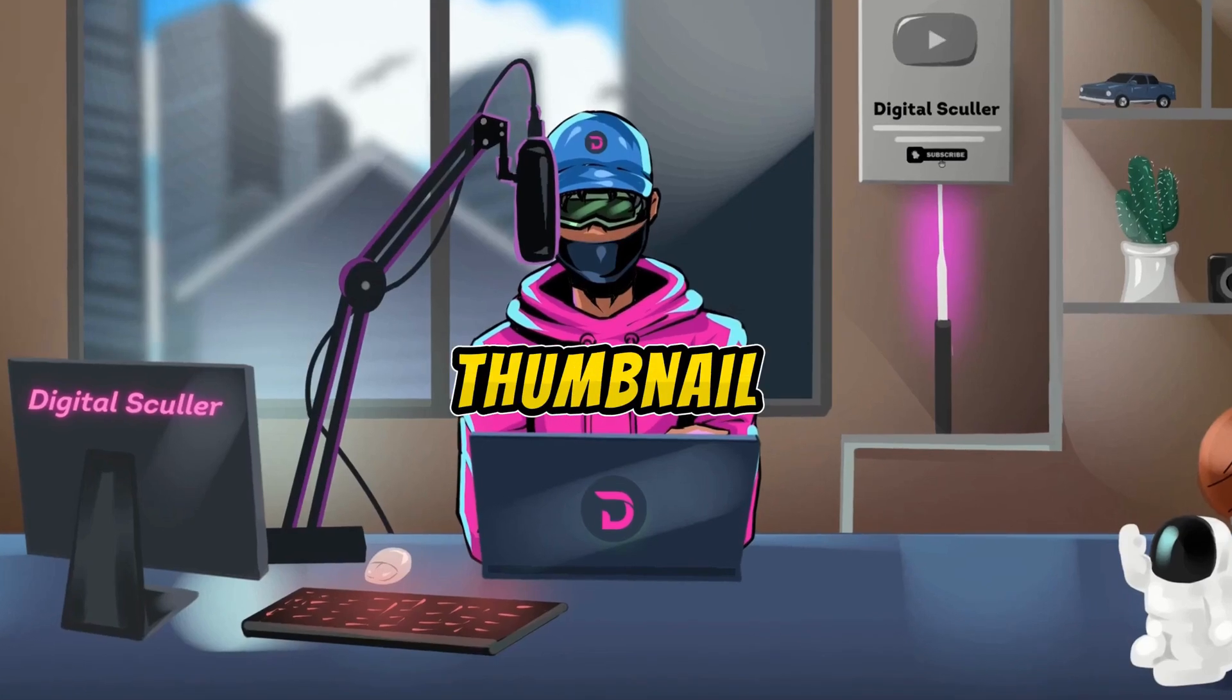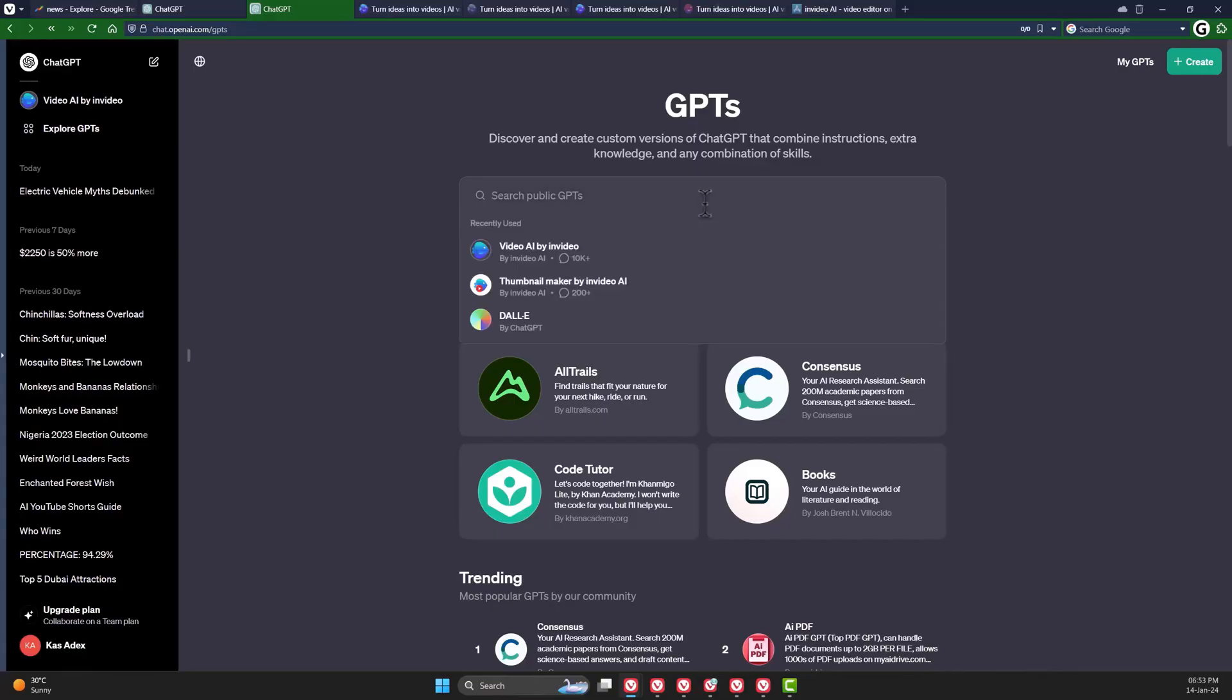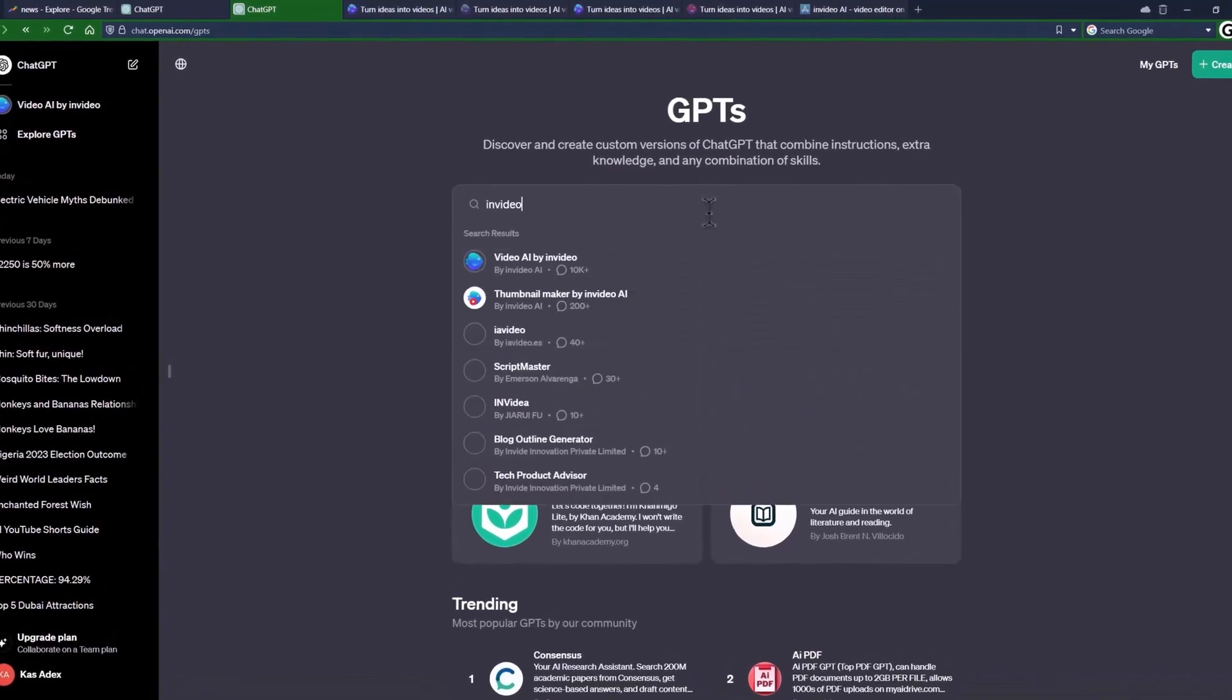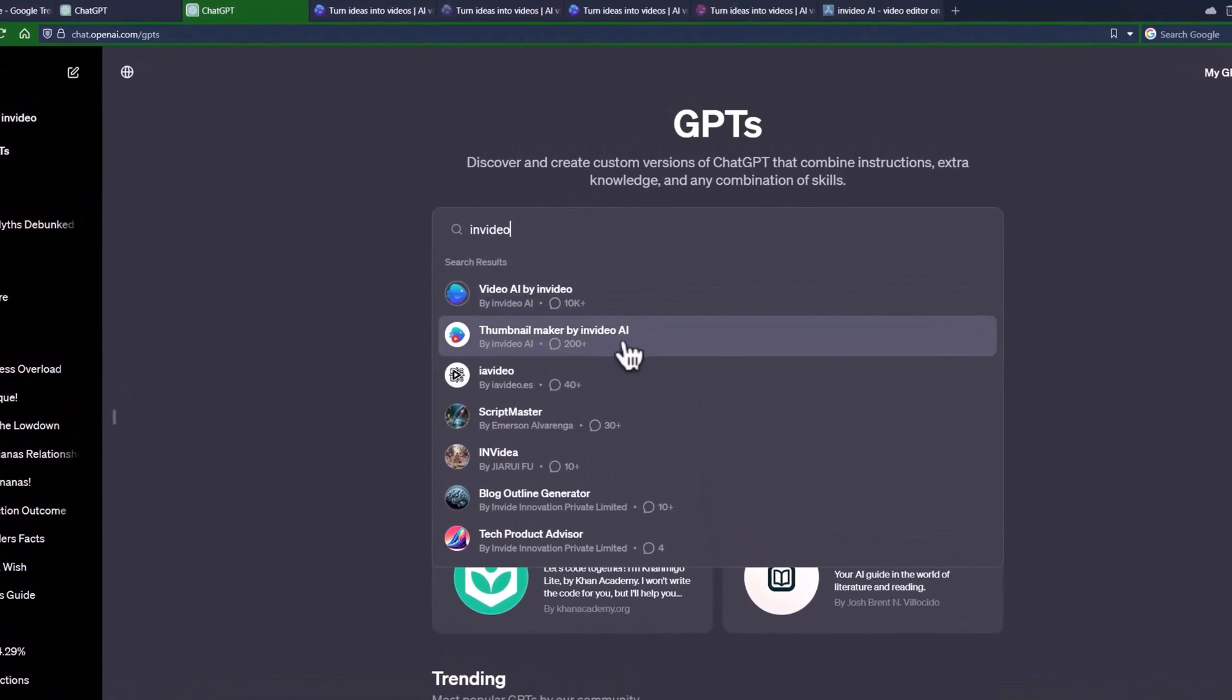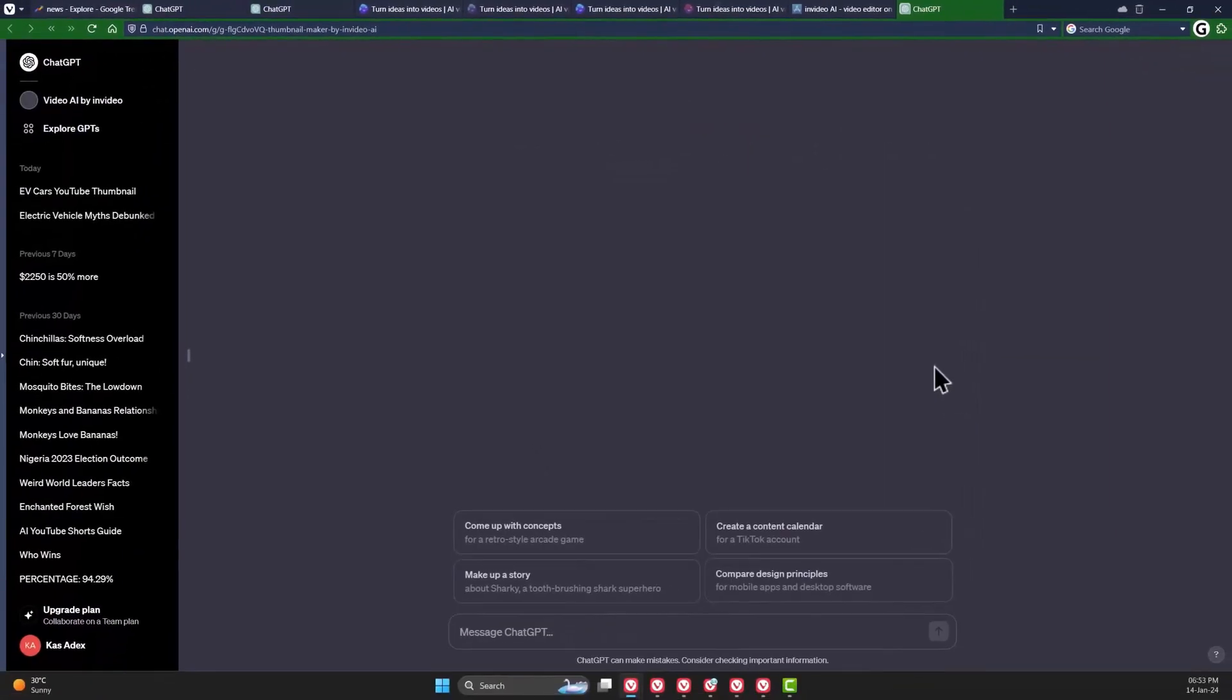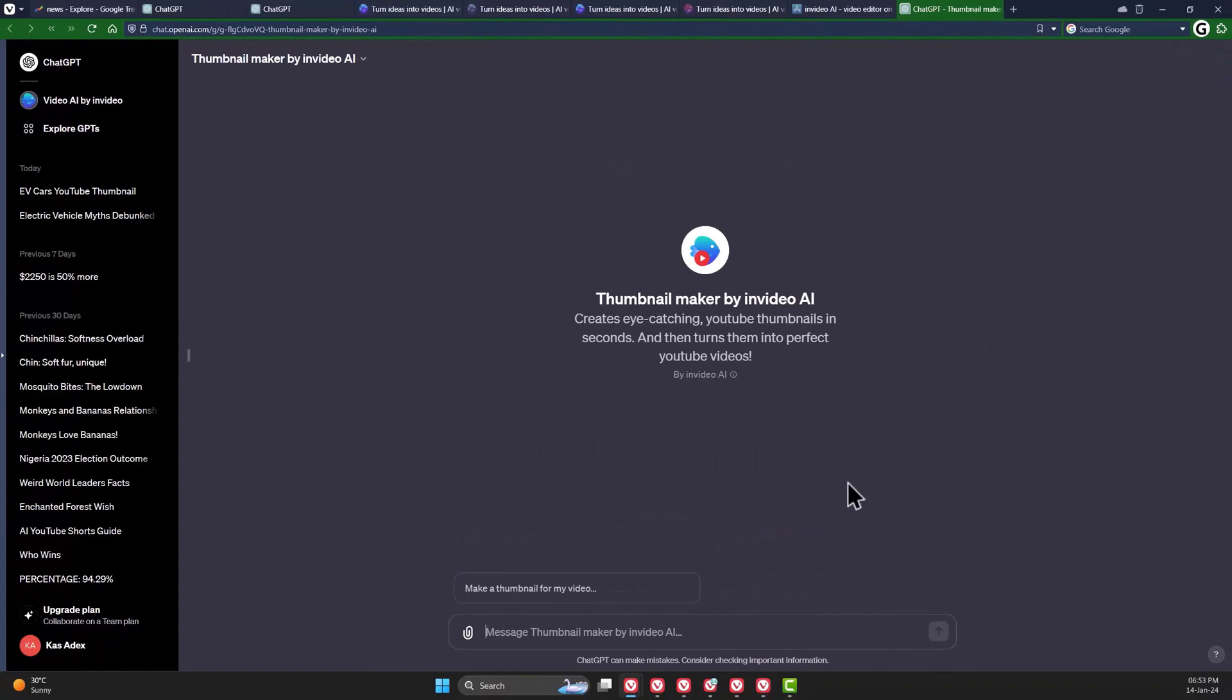To create a thumbnail for your channel, go back to the GPT store and search for InVideo once again. Choose the one that says Thumbnail Maker by InVideo AI. And let's take the first channel as an example which talks about EV cars.